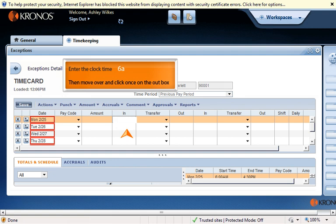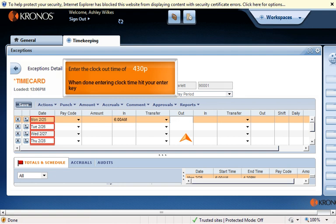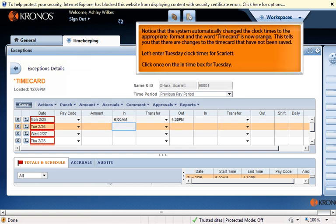Enter the clock-in time of 6 AM, then move over and click once on the out box. Enter the clock-out time of 4:30 PM. When done entering the clock time, hit your enter key. Notice that the system automatically changed the clock times to the appropriate format and the word "Time Card" is now orange.